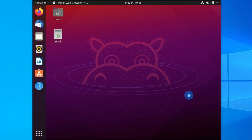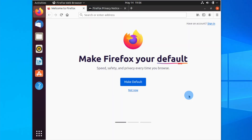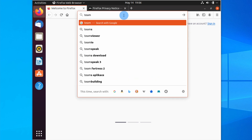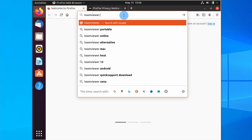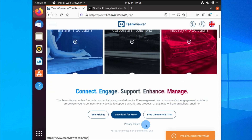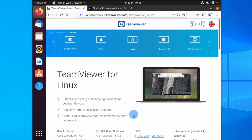So let's head over to TeamViewer's website. I'm going to open Firefox, which is the default browser in Ubuntu, and navigate to teamviewer.com. If I scroll down, we've got the option to download TeamViewer for free, so I'm going to click on that. It's detected that we're running Linux and automatically brought us to the Linux download page.